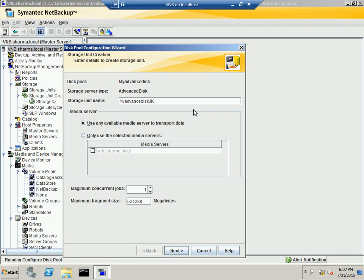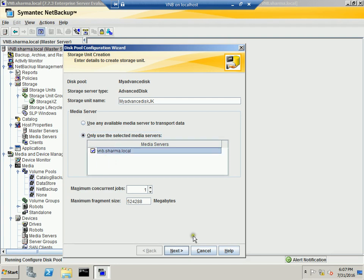Since we are going to use the two disks, which is J and K, I will mention that too. Since we have only one media server in our environment, we'll select this one. And you can change the maximum concurrent jobs. So let me increase it to six and you hit next.